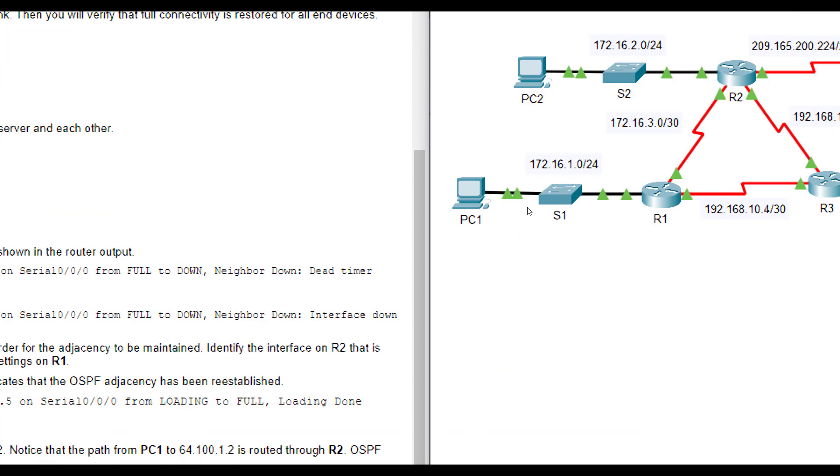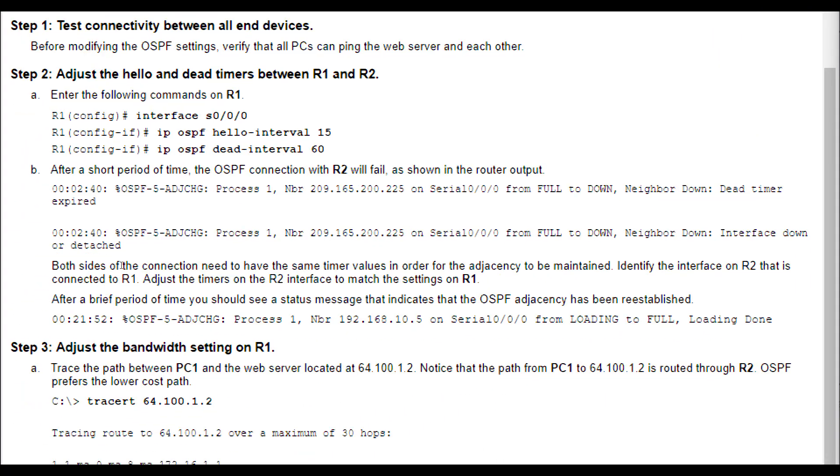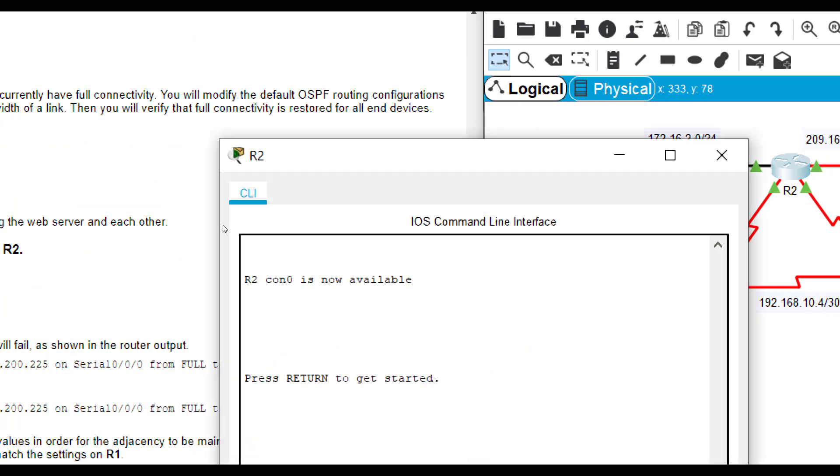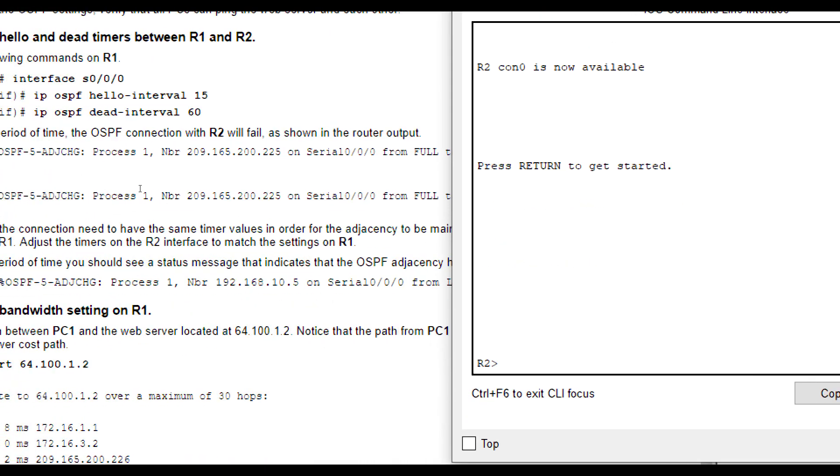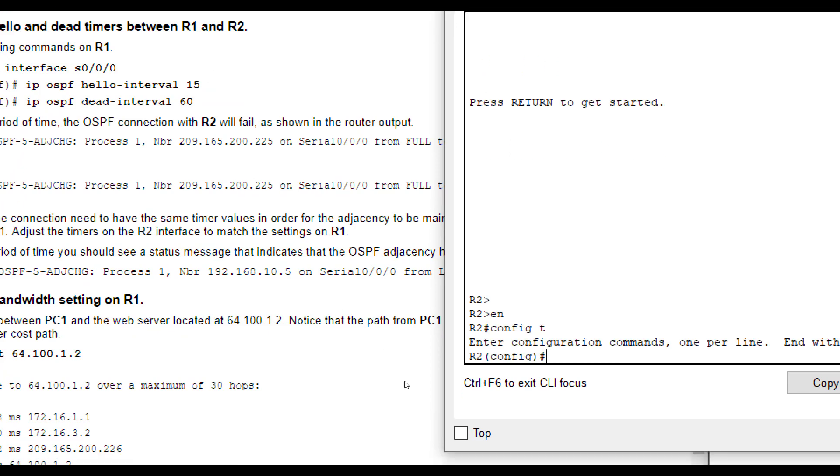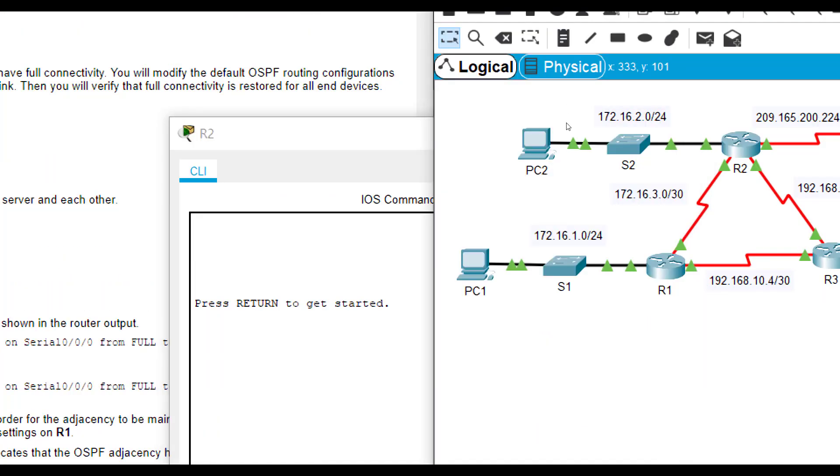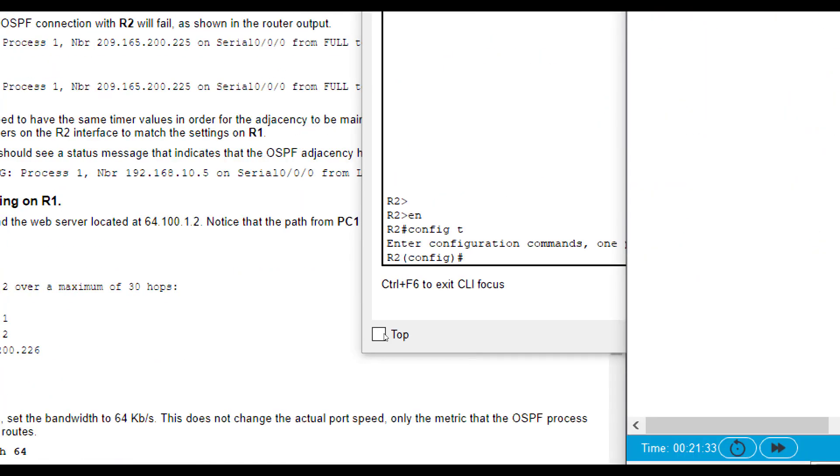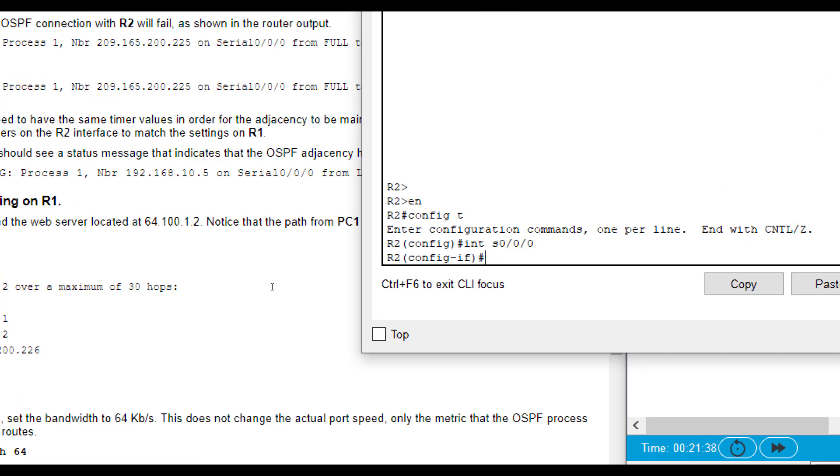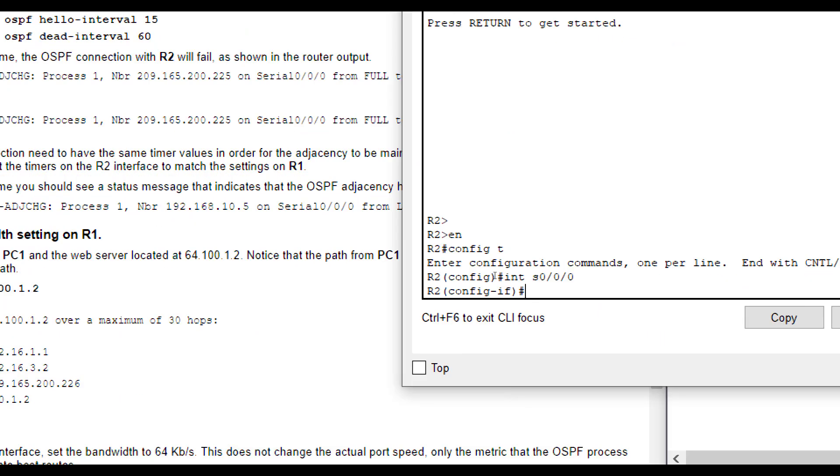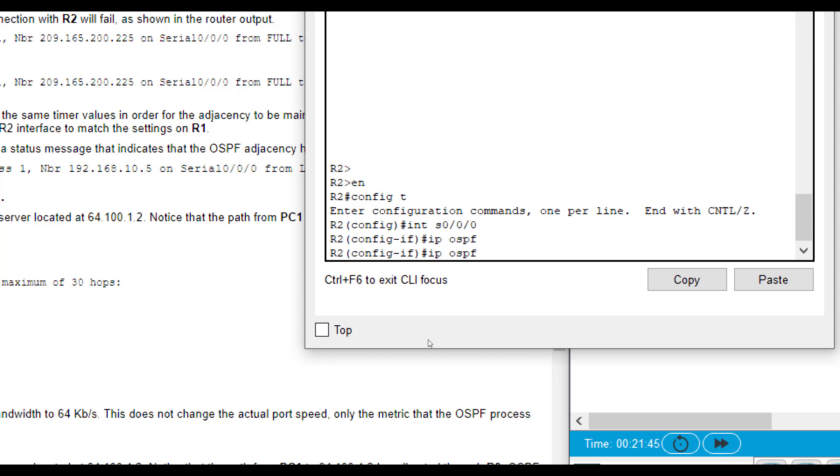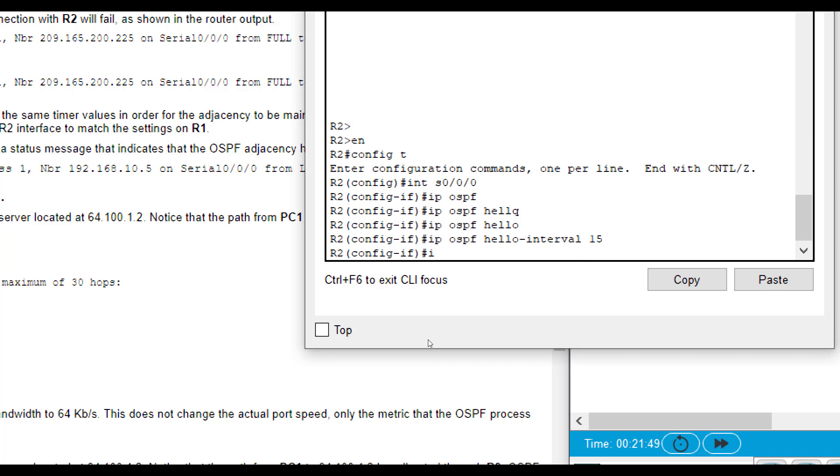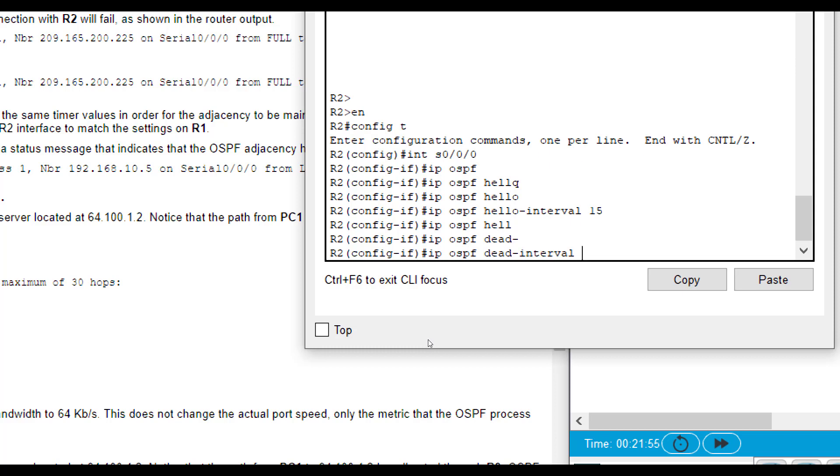To get those timers back right, it asks you to change the timers to the same as they are on R1. So we need to go to R2, and our hello interval is 15, and our dead interval is 60. Enable, config t, and this interface is S0/0/0 as well. It's just the other end of that link. We'll do IP OSPF hello interval 15, IP OSPF dead interval 60.